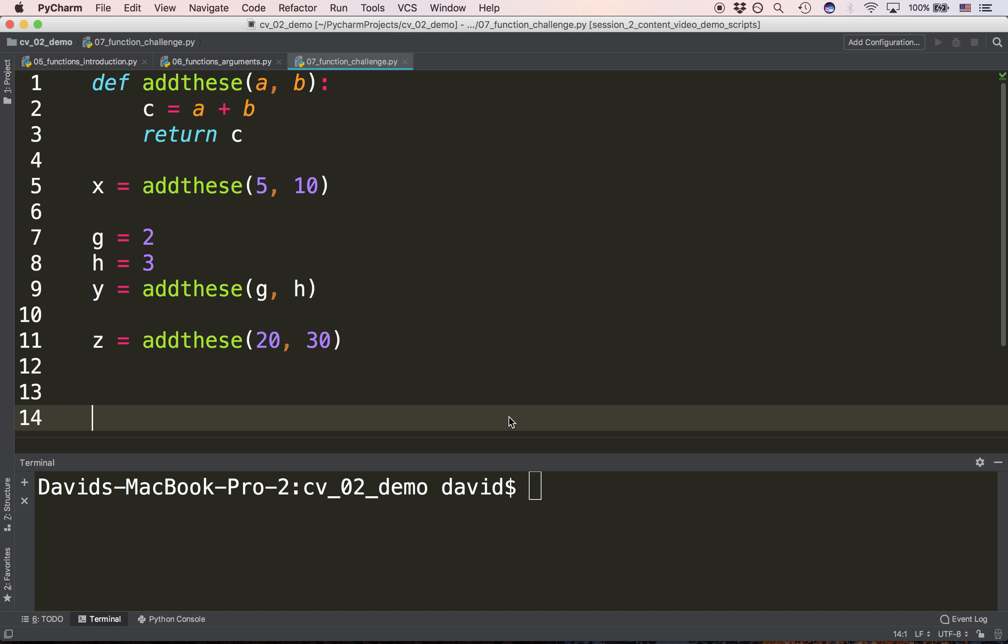Next question. After we call the function addthese on line 9, what are the values of a and b when we get up to line 1? The answers are 2 and 3.